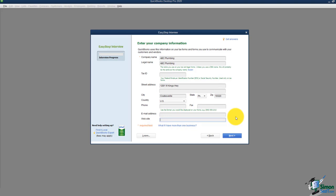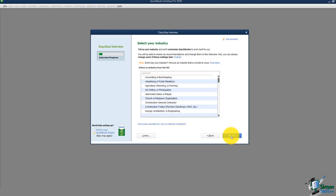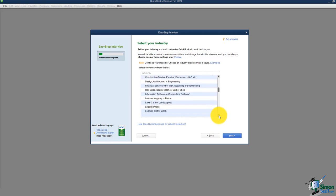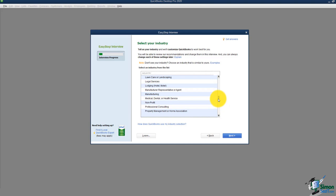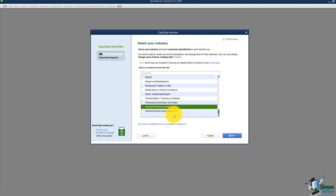You'll want to fill in contact details because QuickBooks will pull this information when you send correspondence to customers or vendors. I'll click next and the next screen asks me to select my industry. There are many industries listed — automotive, construction, nonprofit, and more. Pick one that's close to what you do; there's no wrong answer. At the very bottom is a general product or service-based business option. I'll choose the general product-based business and click next.